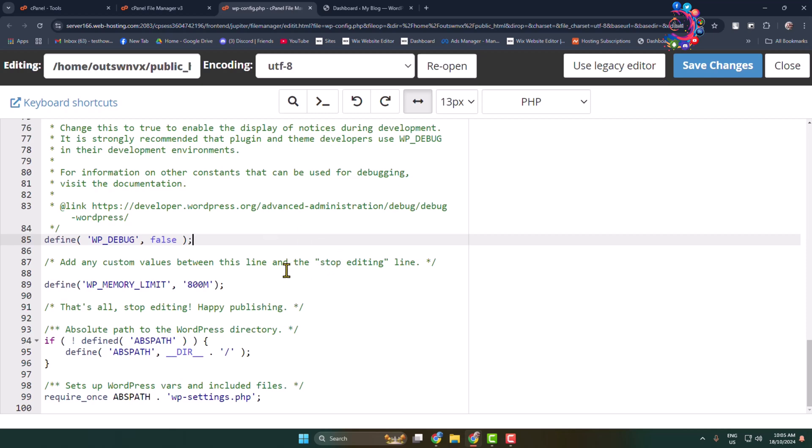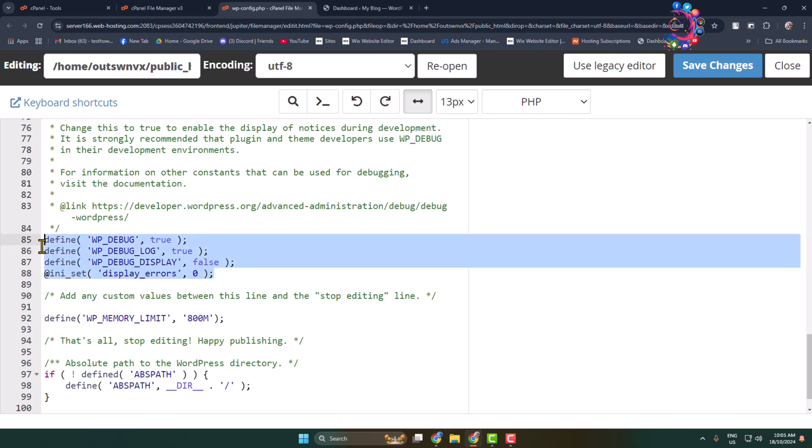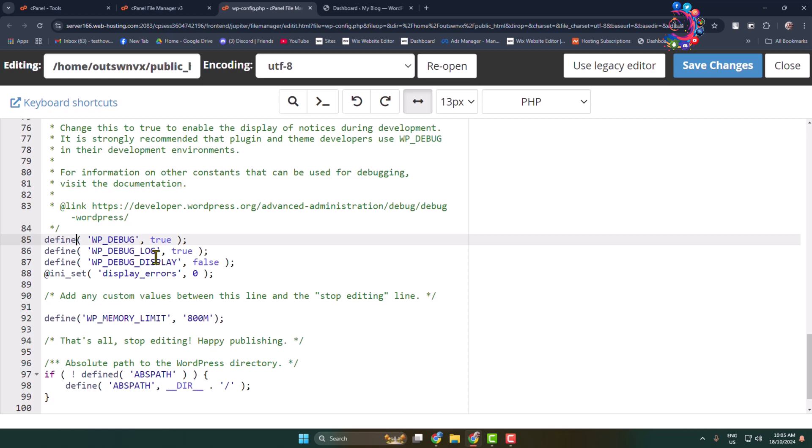We have to remove this existing code. In this video description you will get the codes you need. Copy and paste this code in your wp-config.php file editor.